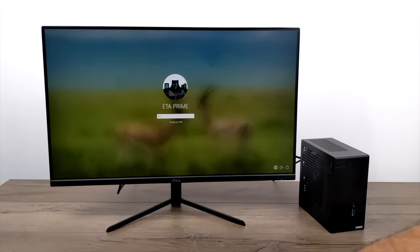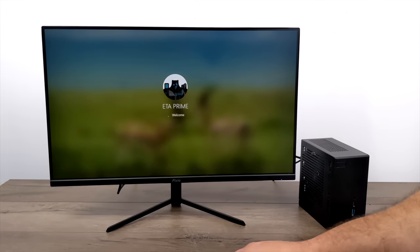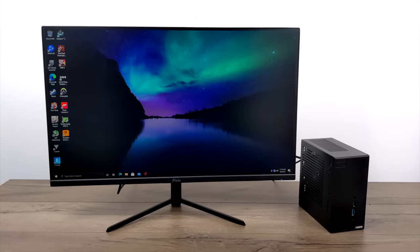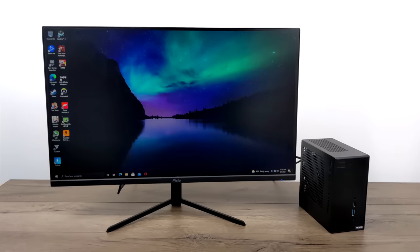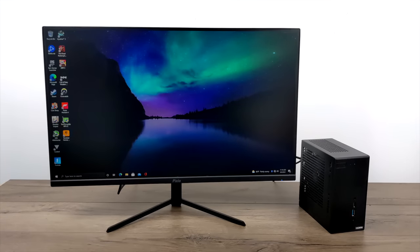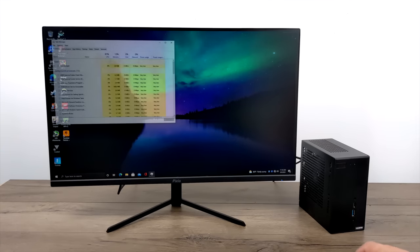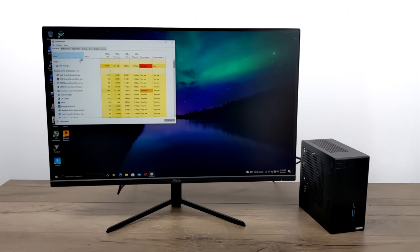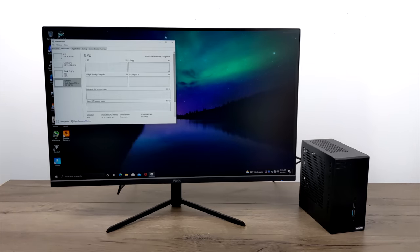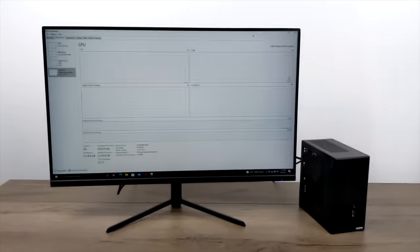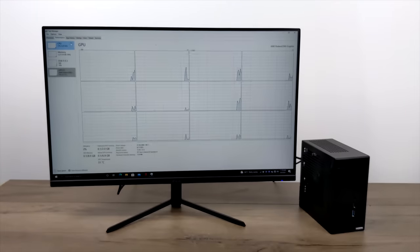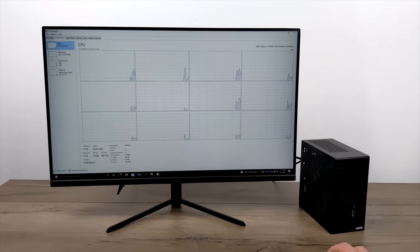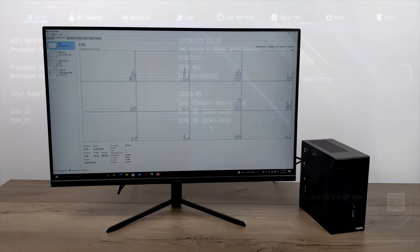So we're all booted up. This is at the stock clocks—we're using that 5600G, six cores, 12 threads with those Radeon 7 graphics running up to 1900 megahertz. But the X300 does offer some really nice little overclocking options for being such a small form factor PC.